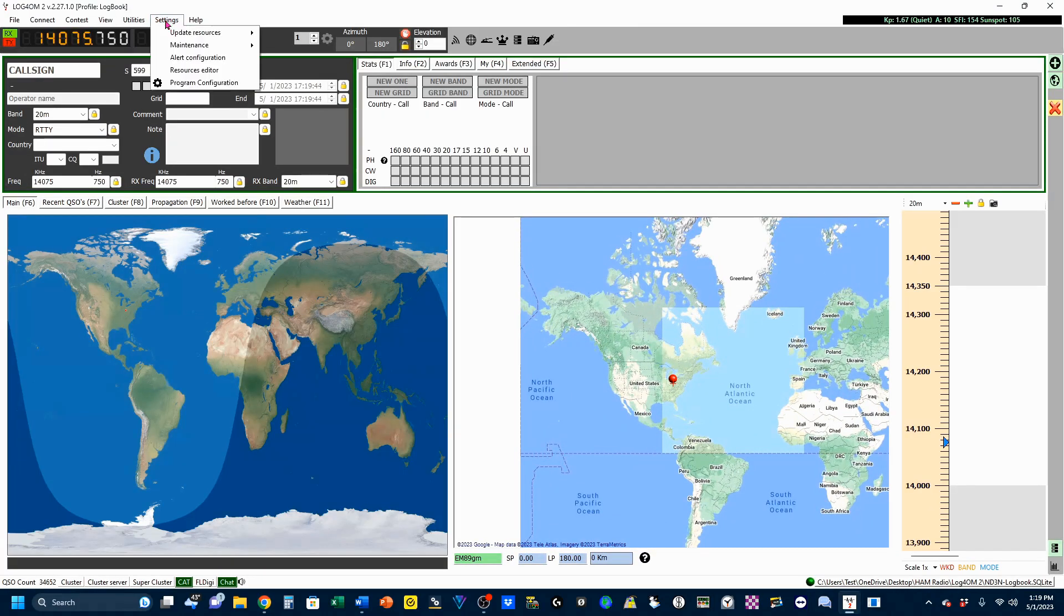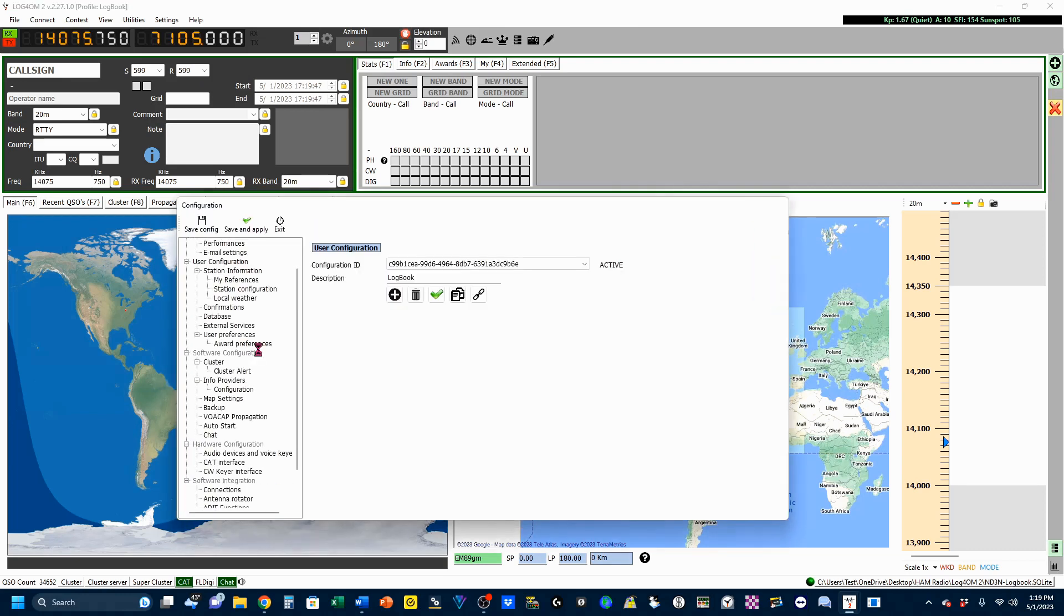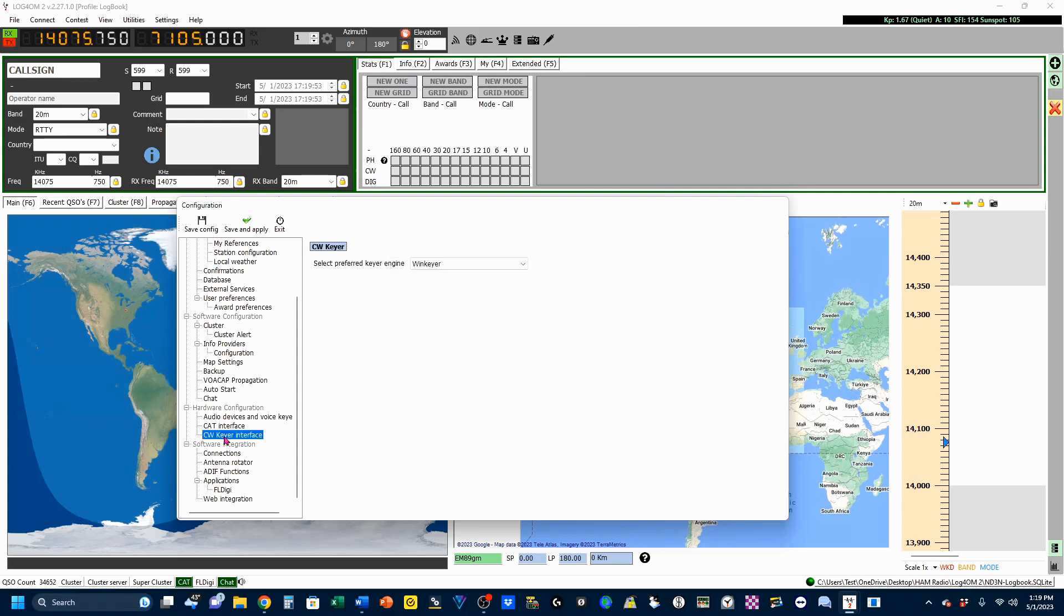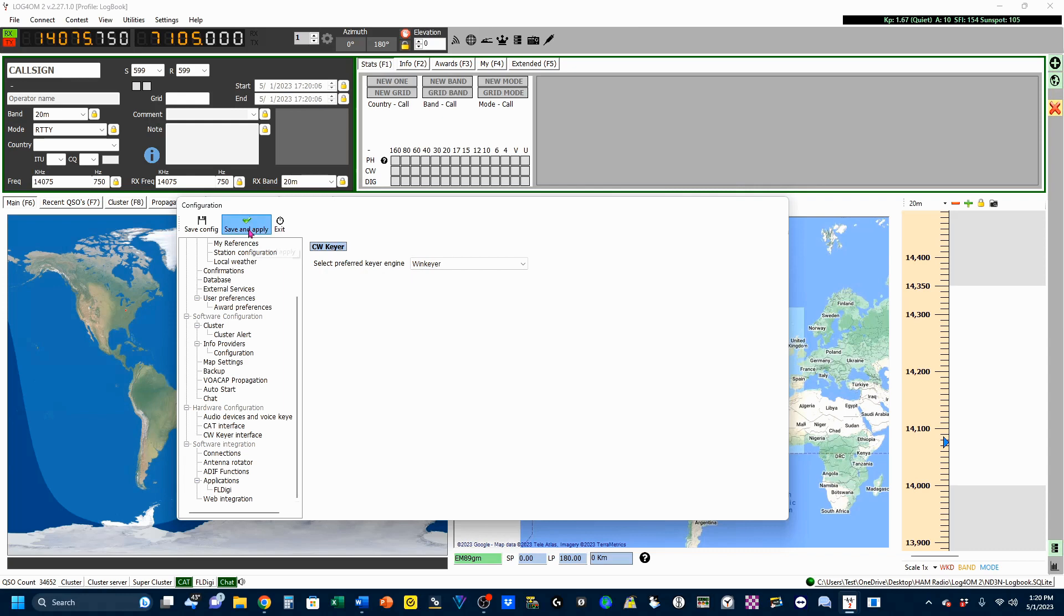Come up here to Settings, Program Configuration. Down under the Hardware Configuration, go to the CW Keyer interface. You'll see the Preferred Keyer Engine, which is WinKeyer, and there's your option. So you're going to pick up WinKeyer, and we're going to Save and Exit.